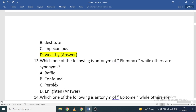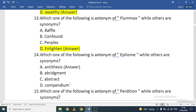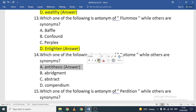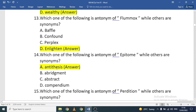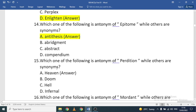Antonym of 'flummox': baffle, confound, perplex, or enlightened. Baffle, confound, and perplex are similar; 'enlightened' is the antonym. Antonym of 'epitome': abridgment, abstract, compendium, or antithesis. Abridgment, abstract, and compendium are similar; 'antithesis' is the antonym. Antonym of 'perdition': doom, hell, infernal, or heaven. Heaven is the antonym of perdition.